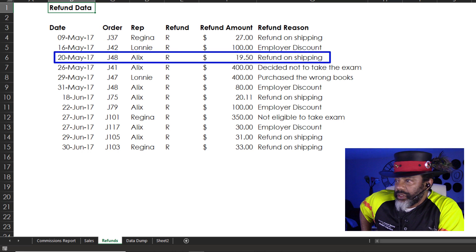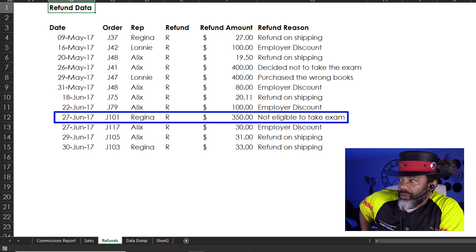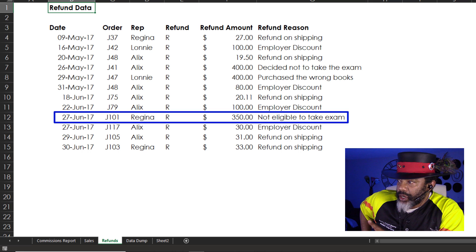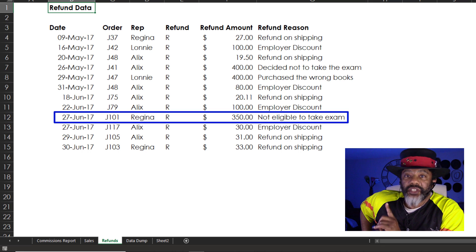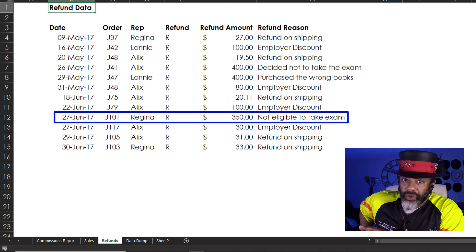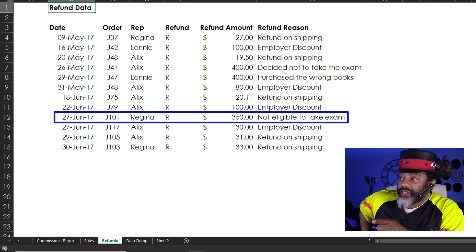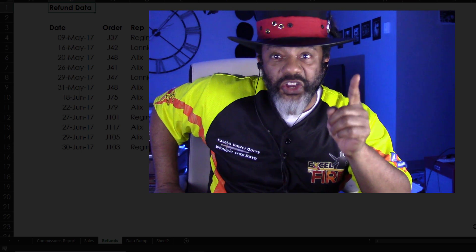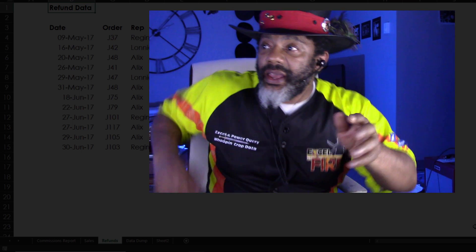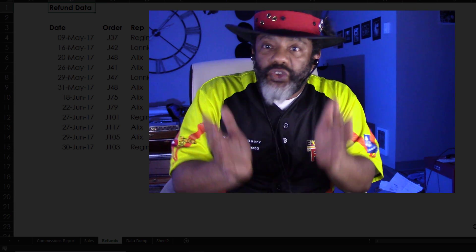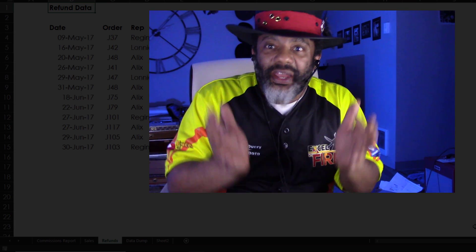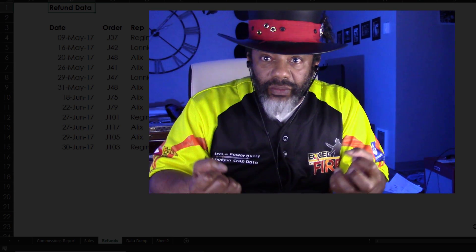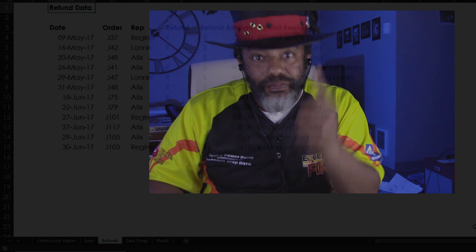But then we look down and see J101. That was a product that was returned because this person is not eligible to take the exam. They don't need the study materials. So that transaction should be taken away from Regina. Now here is where things get exciting and why if you can work with Excel and data dumps and parse data and dig around, you have some real power.